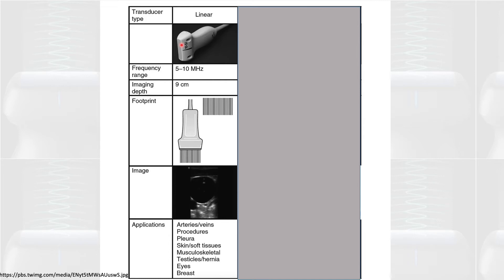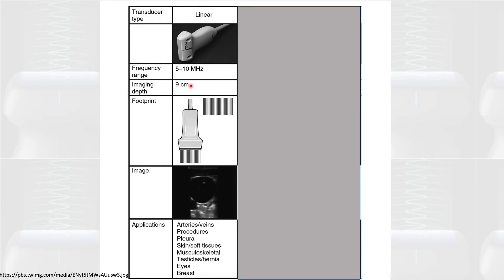Now let's talk about the types of probes used mostly in internal medicine. There are mainly three. The first is the linear probe, named for its shape. It's also called a high-frequency probe because it operates at higher frequencies than the other probes. From physics, a higher frequency means the beams cannot penetrate great depth — maximum around eight to nine centimeters — so it's sometimes called the shallow probe. The image appears in a rectangular shape.